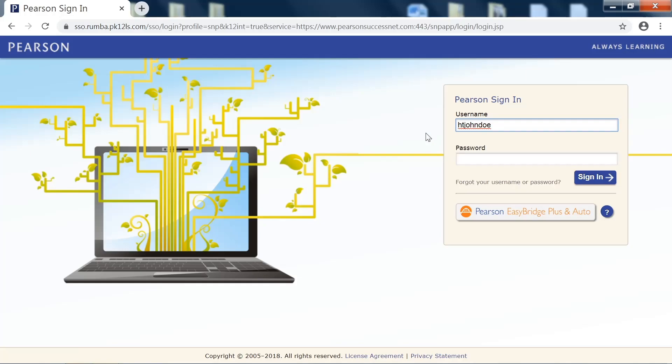So for example, if this student was John Doe, their username would be H-T John Doe, all lowercase and no spaces. Make sure that you spell your name exactly as it appears on School Speak.